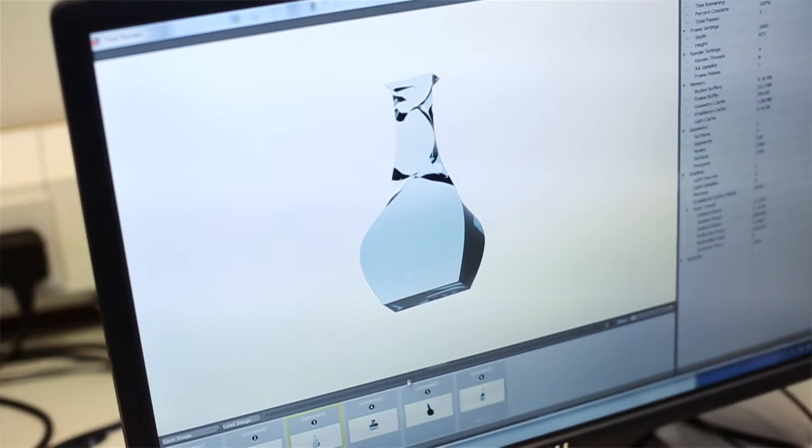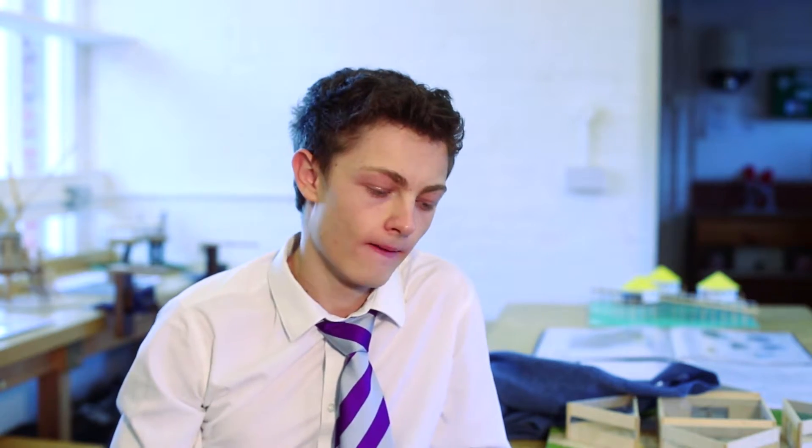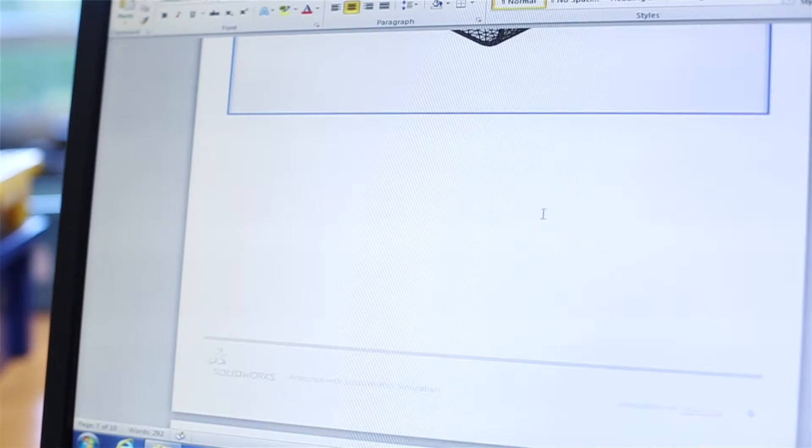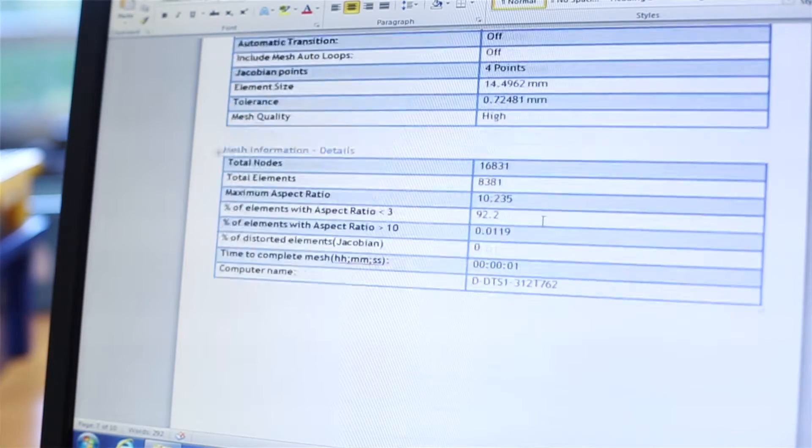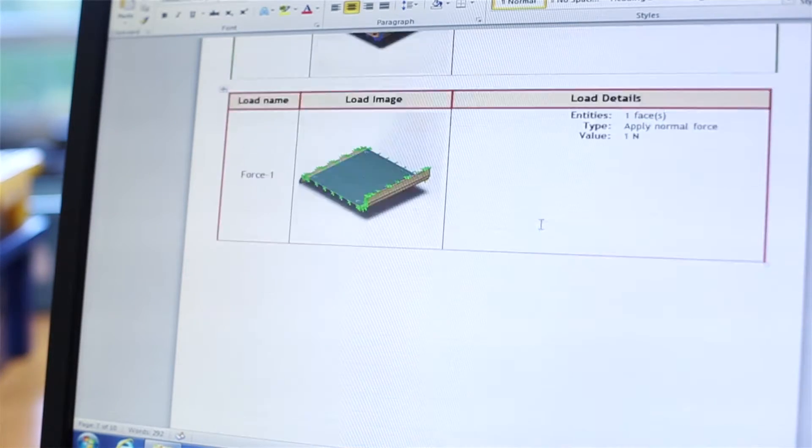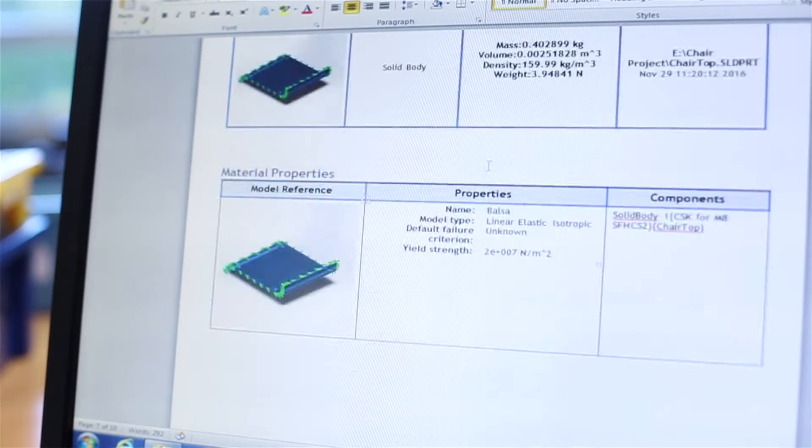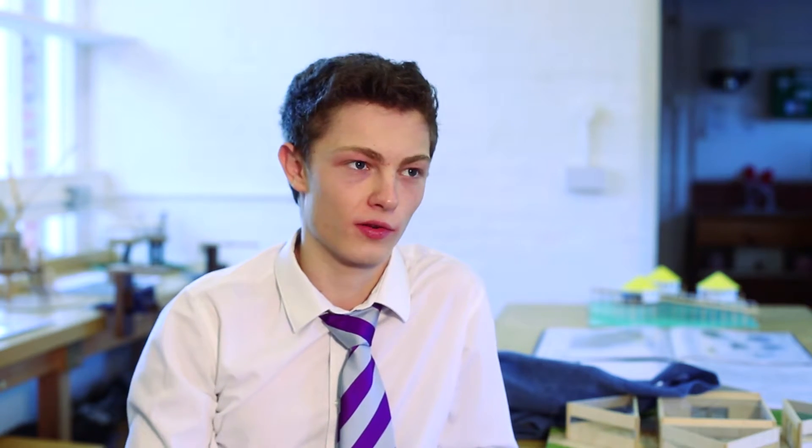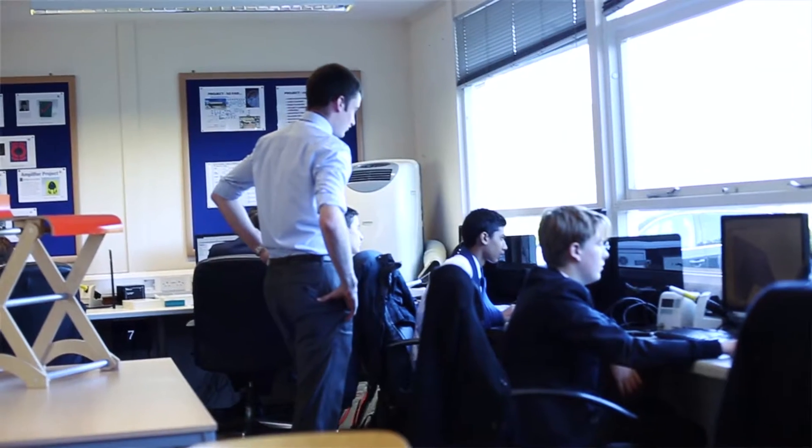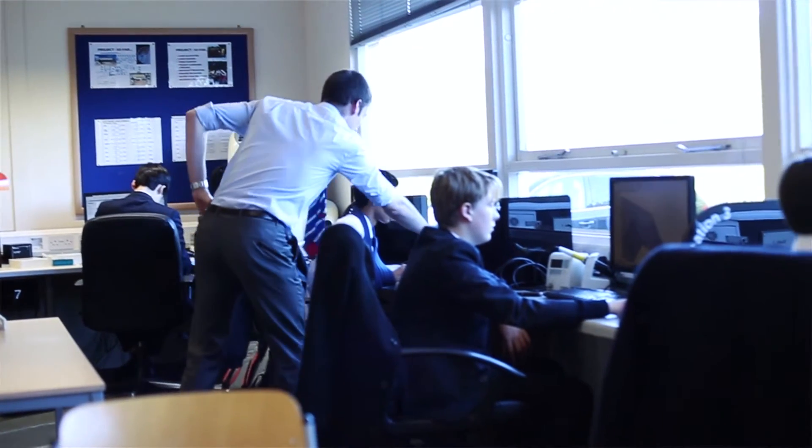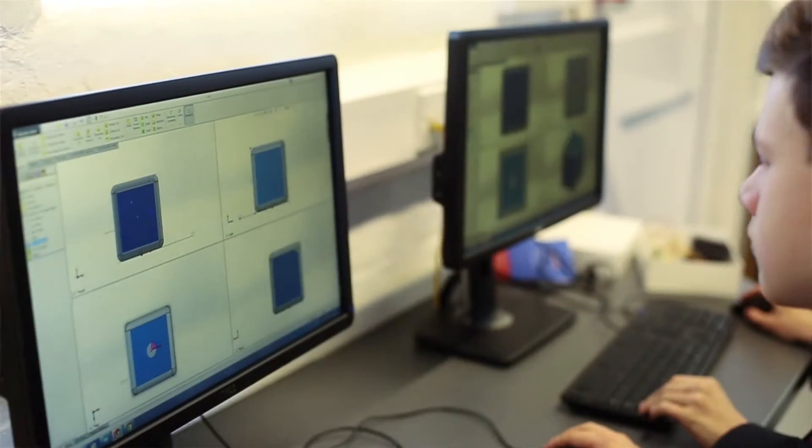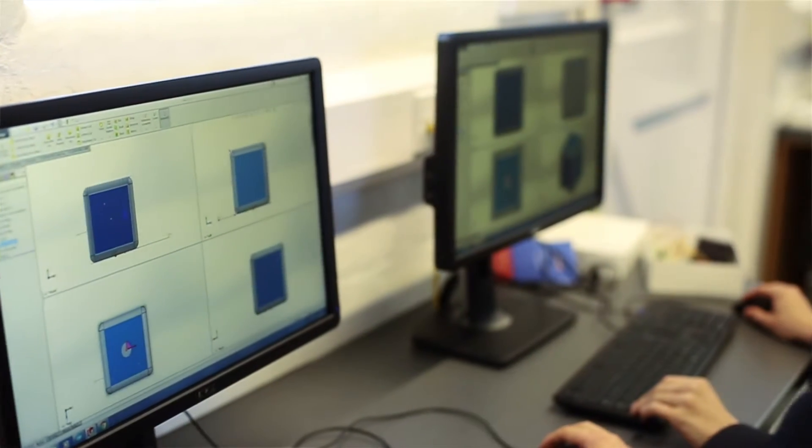I'm currently working on my major project and putting an application for university to do product design engineering. I think SOLIDWORKS is going to help me a lot in that environment because, first of all, many universities use SOLIDWORKS as the main CAD program. It also gives a good grounding for using any other CAD programs and gives you fundamental skills that you need for computer design.